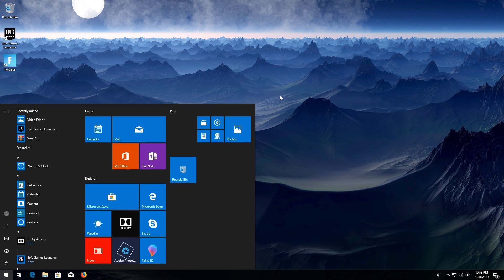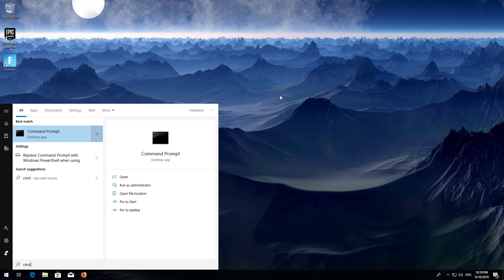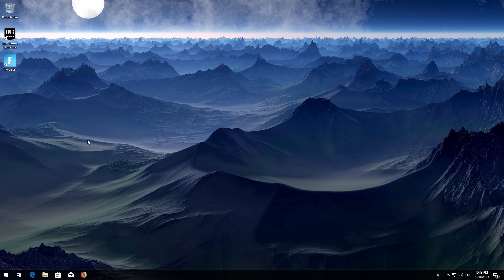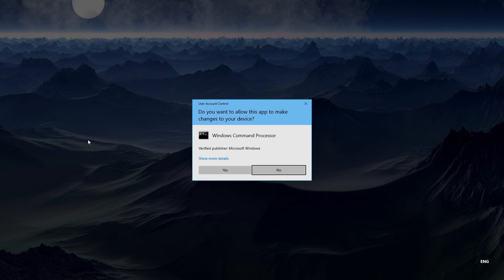First, open Start and type 'CMD'. Right-click Command Prompt and select 'Run as administrator', then press Yes.